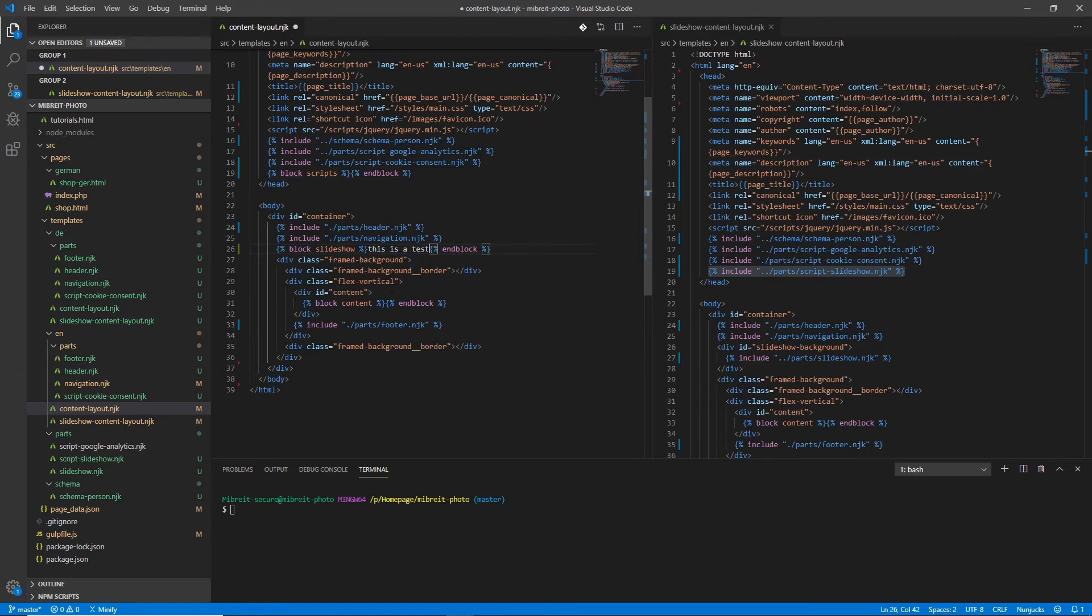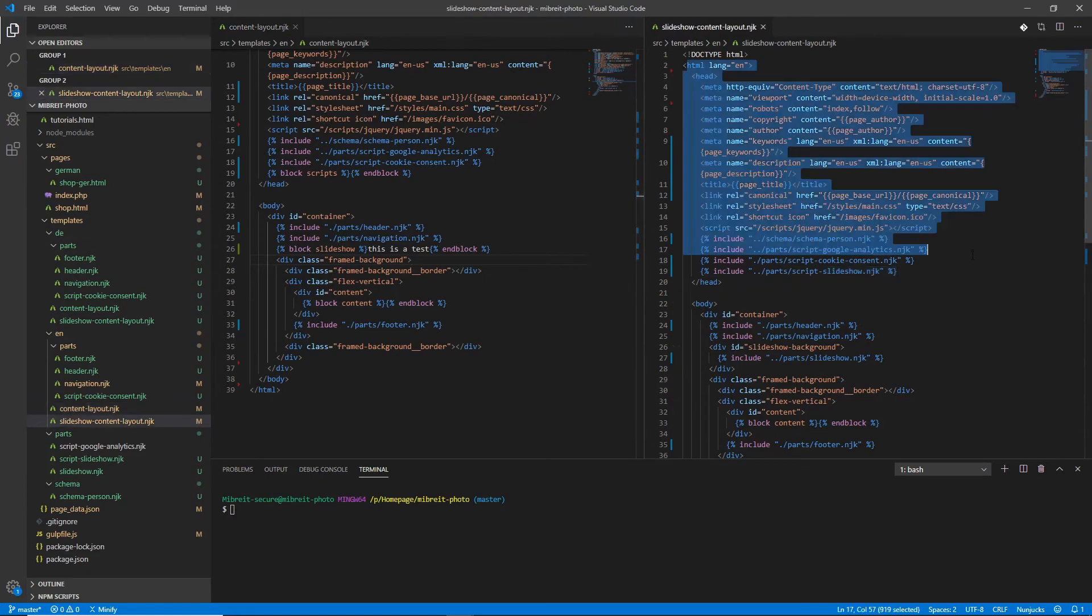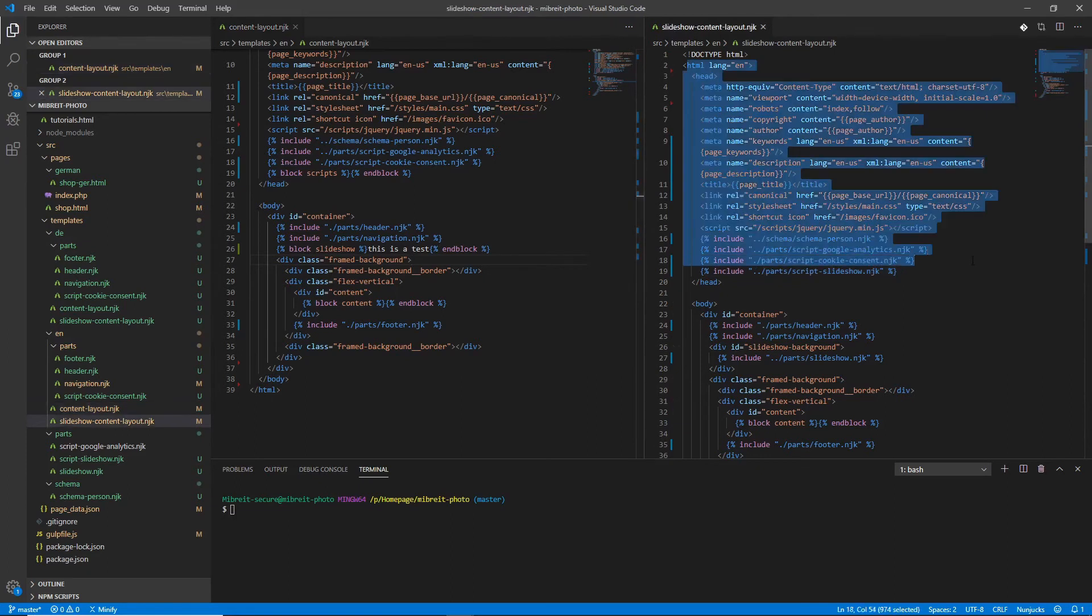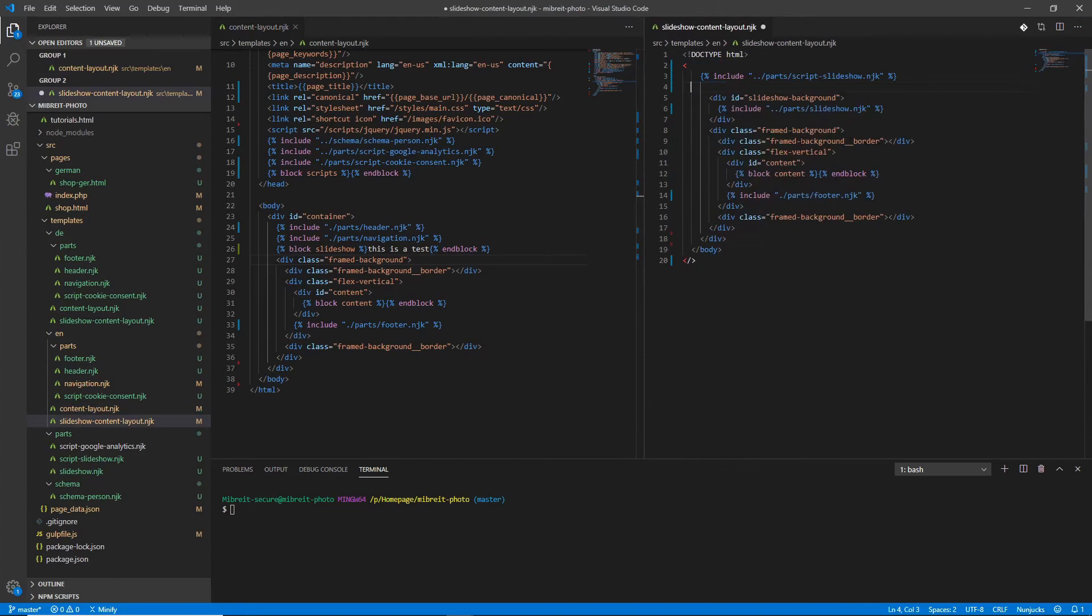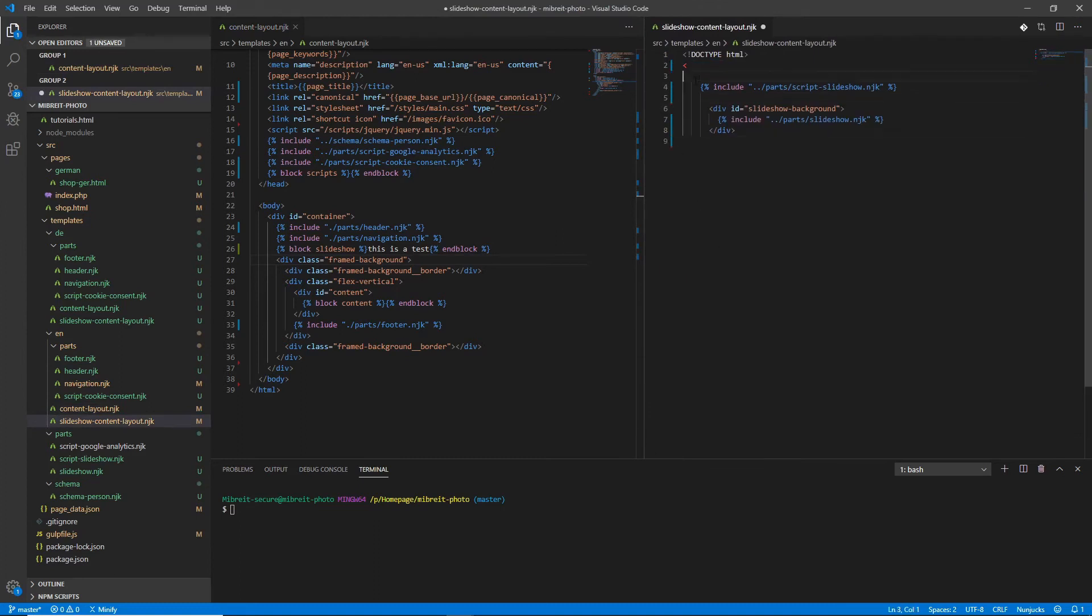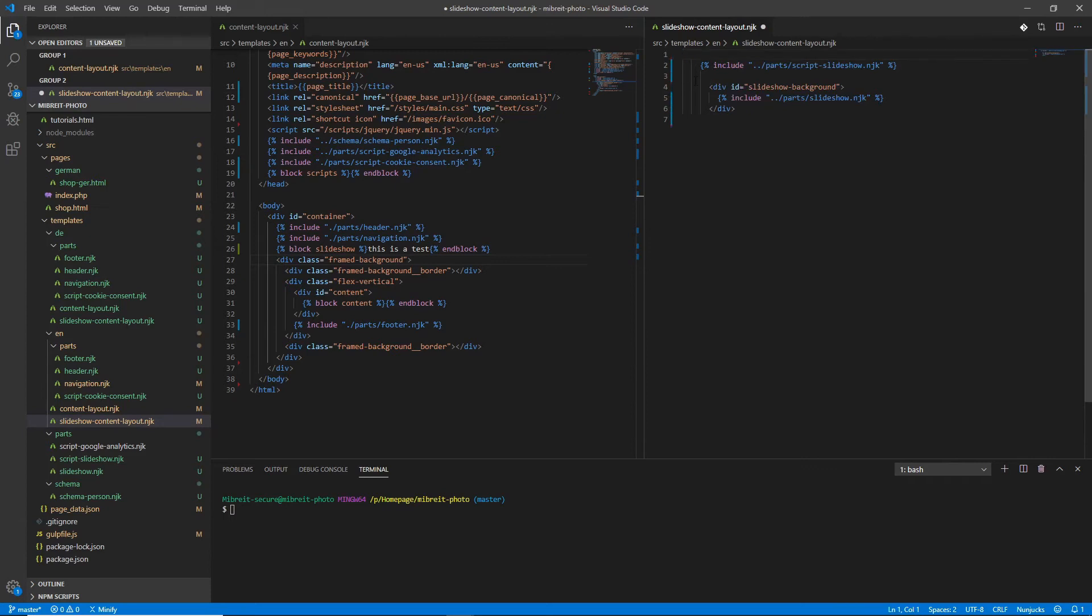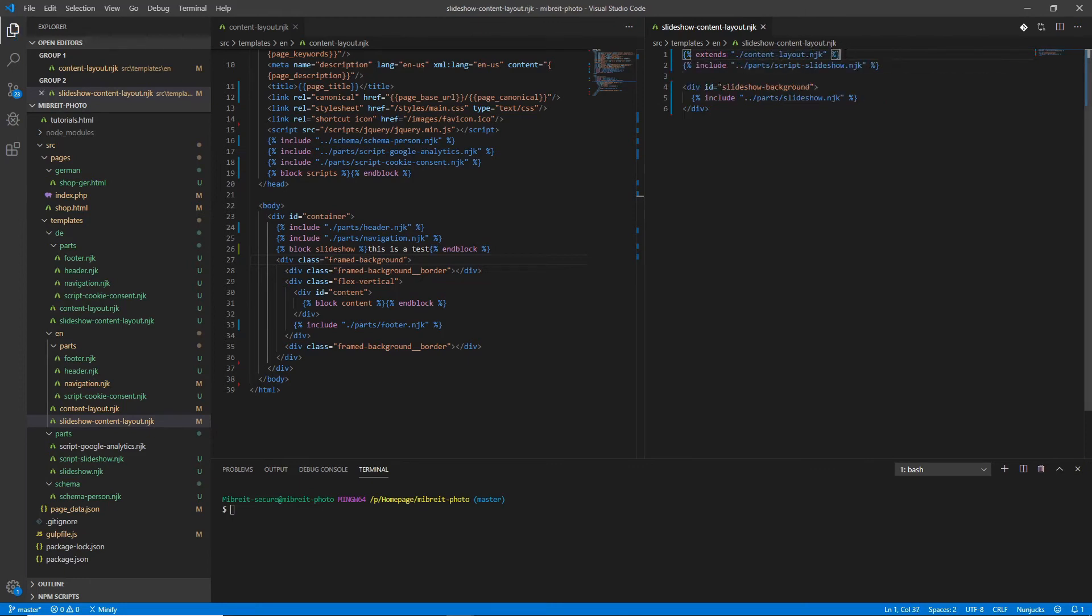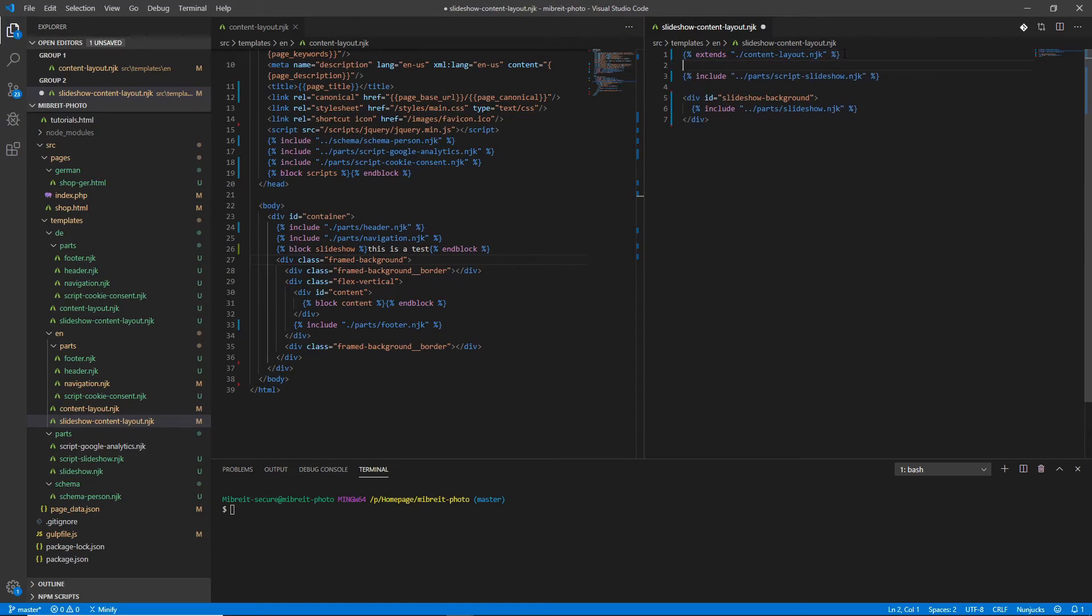Later we use it but first let's go to the slideshow template and remove everything aside from those parts which we want to use to override. At the top here also this has to go. The command we need to use you already know it, it's the extends command and what do we extend? We extend basically just the content layout. Now what we want to do is we want to override the blocks, similar to Java when you want to override method.